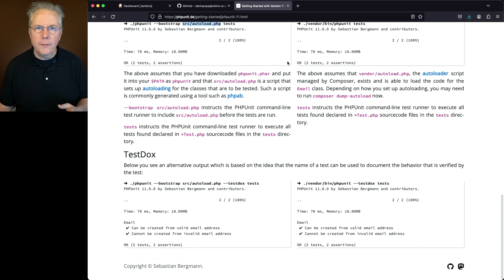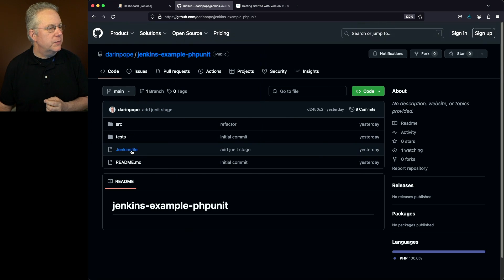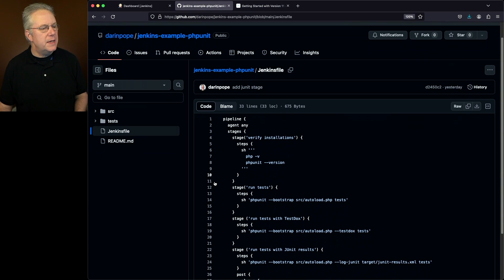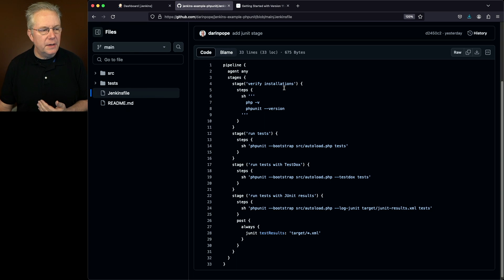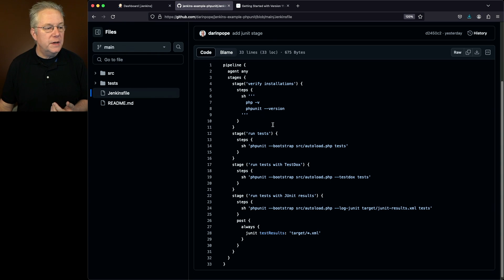So let's go ahead and go back over to our sample repository and review our Jenkins file. What we see here is the very first stage is verify the installation. So we're going to be verifying the installation of PHP and also the version of PHPUnit.